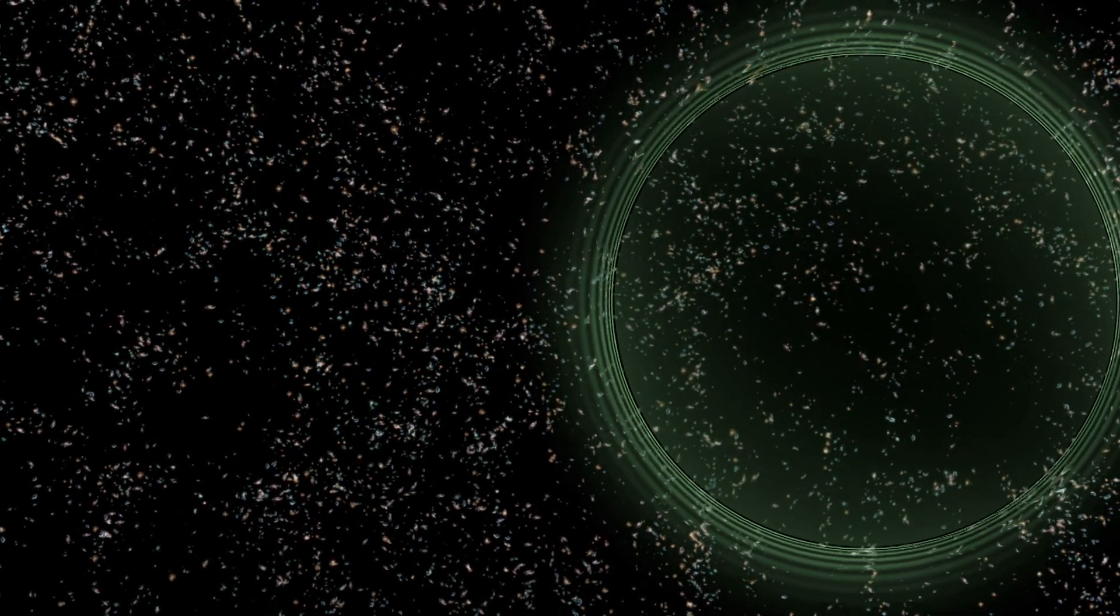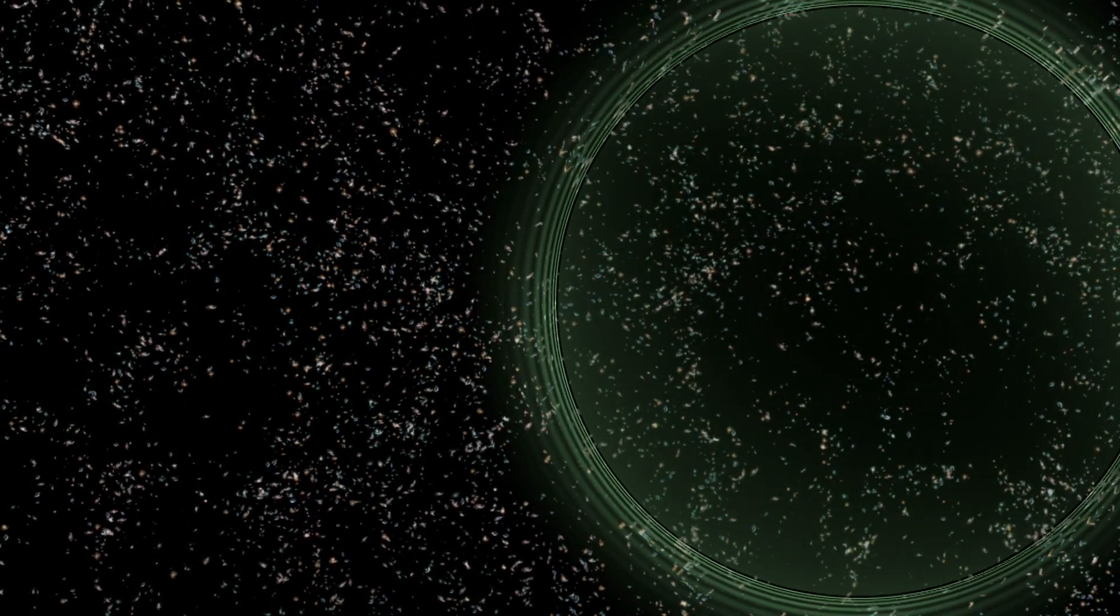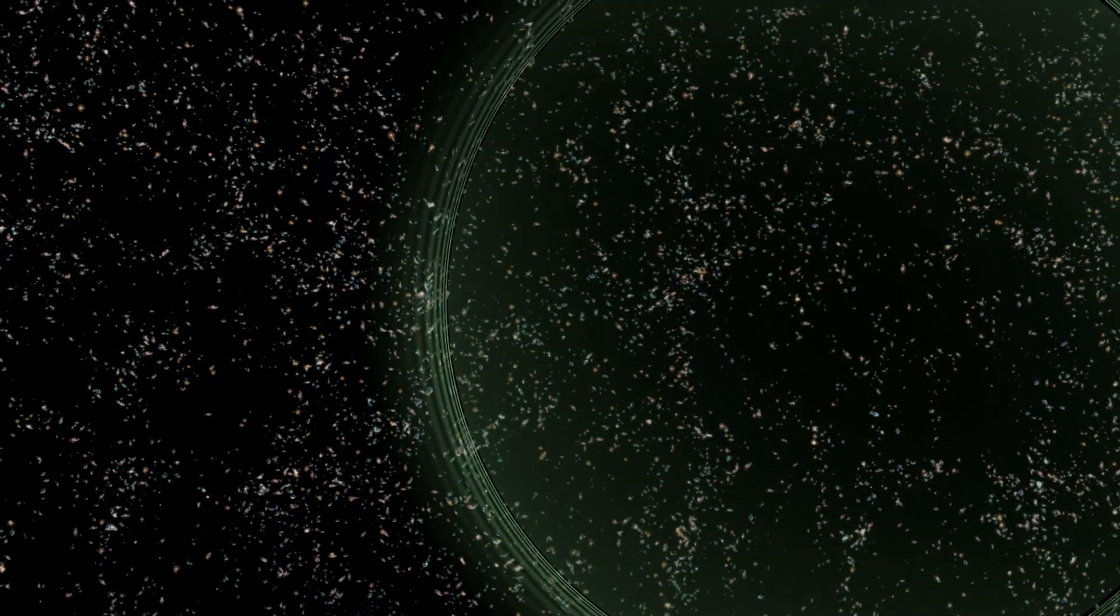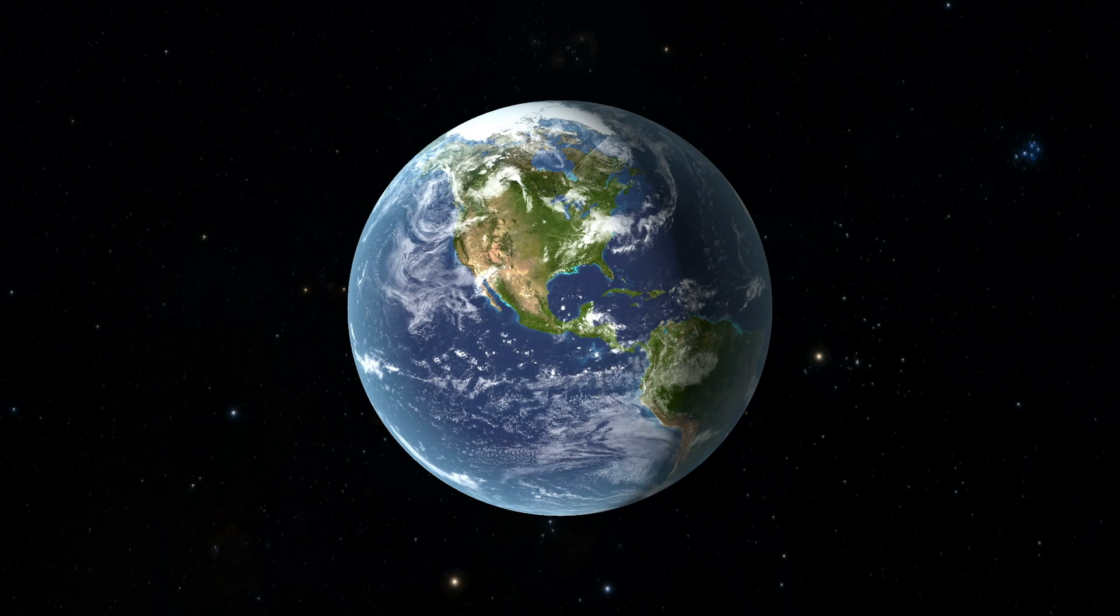That pulse of gravitational waves, lasting only a fraction of a second, expanded through the universe, passing unimpeded through countless galaxies. About 1.3 billion years later, it reached Earth.